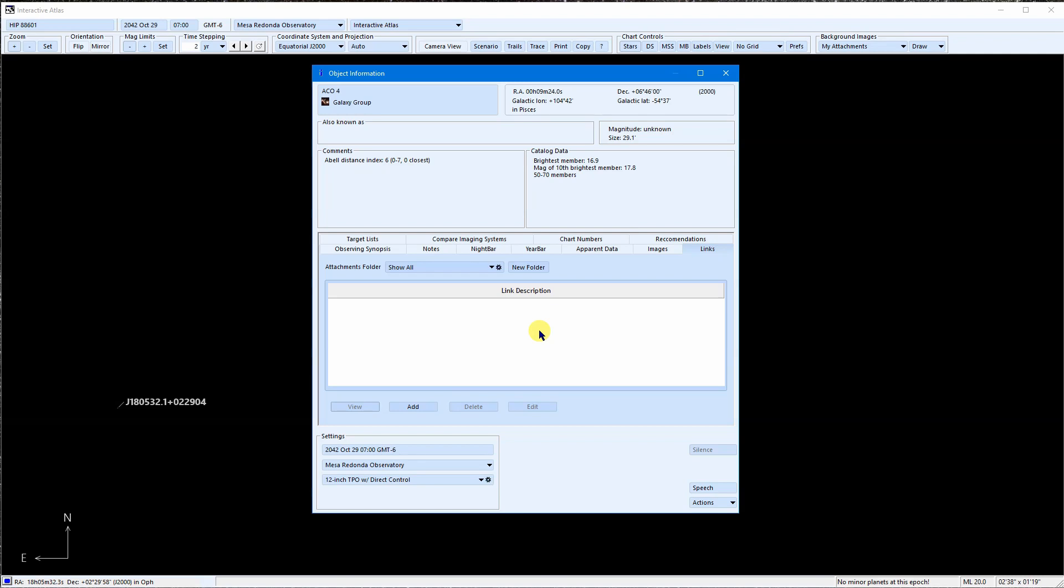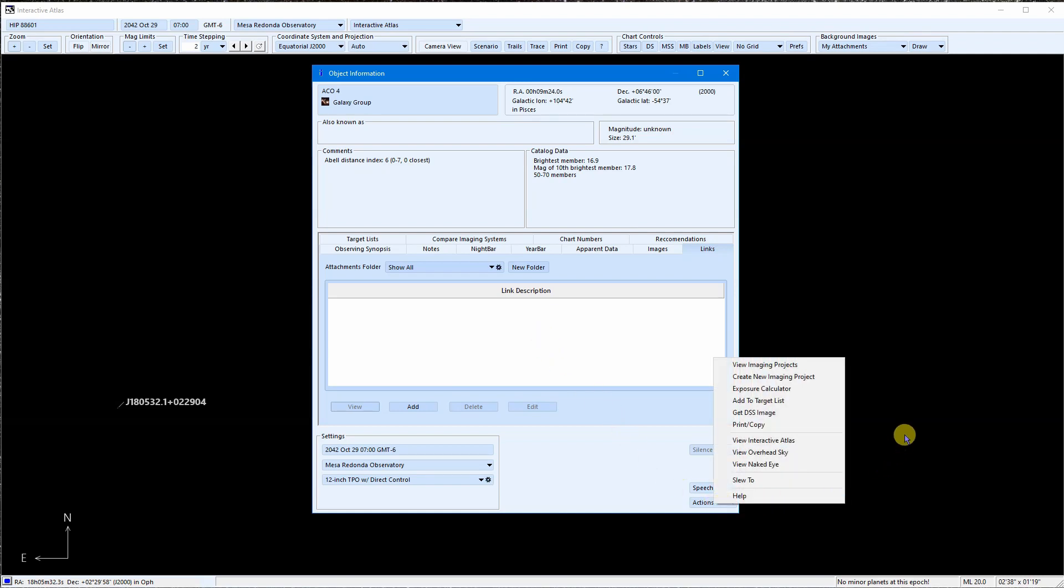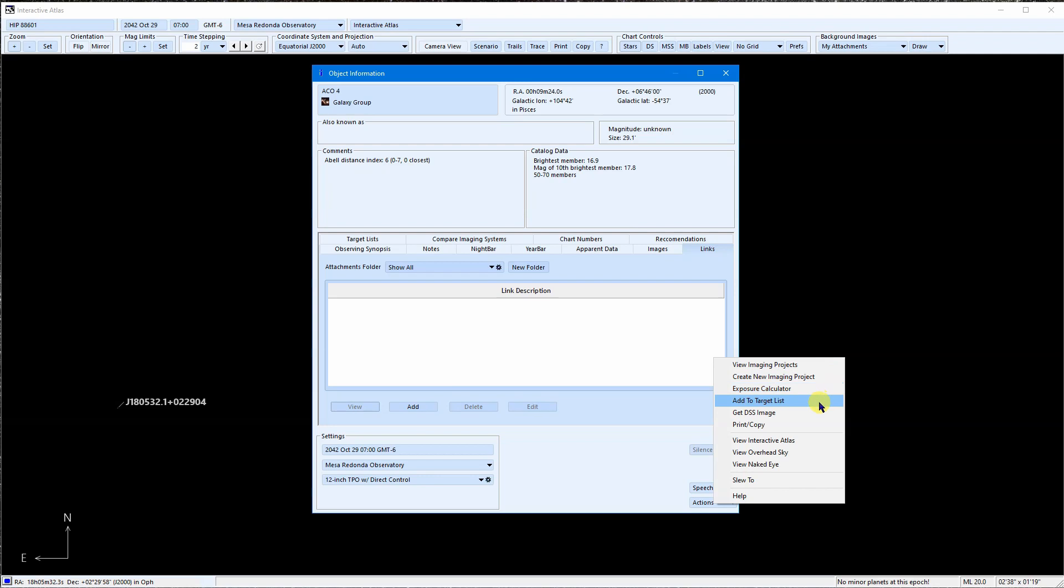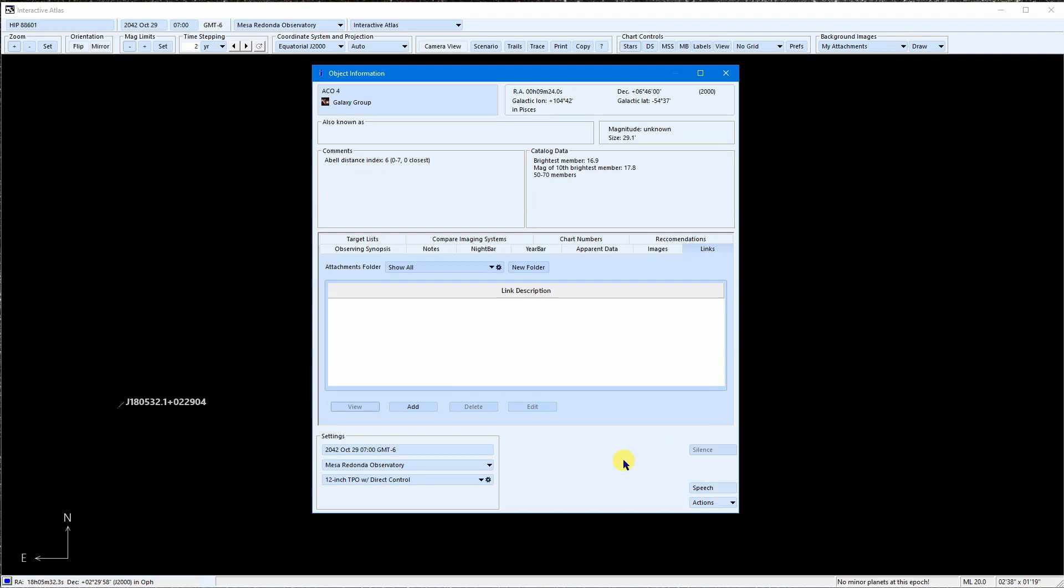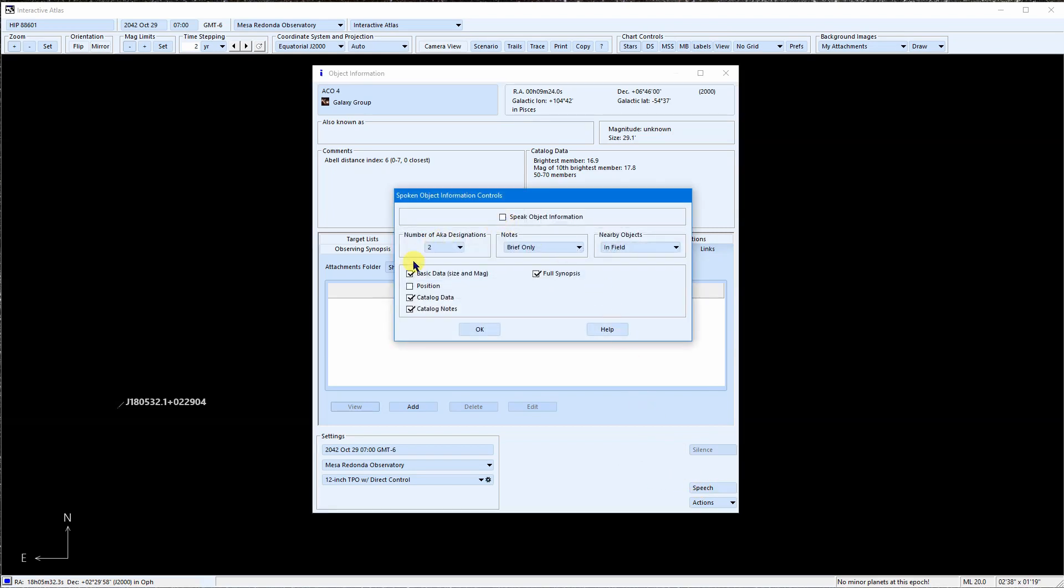The object info window also acts as a hub where you can access other parts of SkyTools via the action menu. We can open a chart centered on ACO4, open the exposure calculator, create an imaging project for it, add it to a target list, and so on. Enable the speech to have it speak any object information that you want it to, which can be useful if you are in the dark or need to be looking elsewhere.